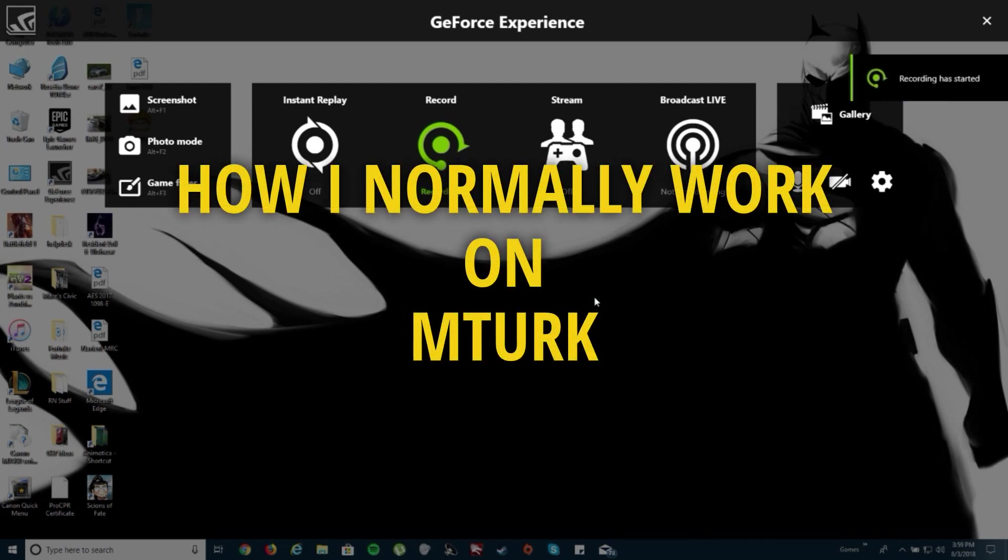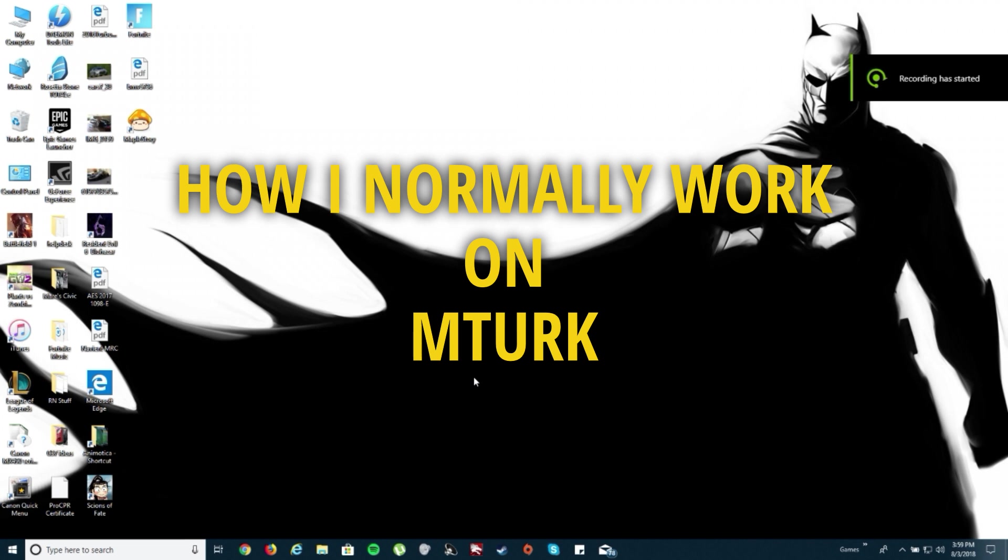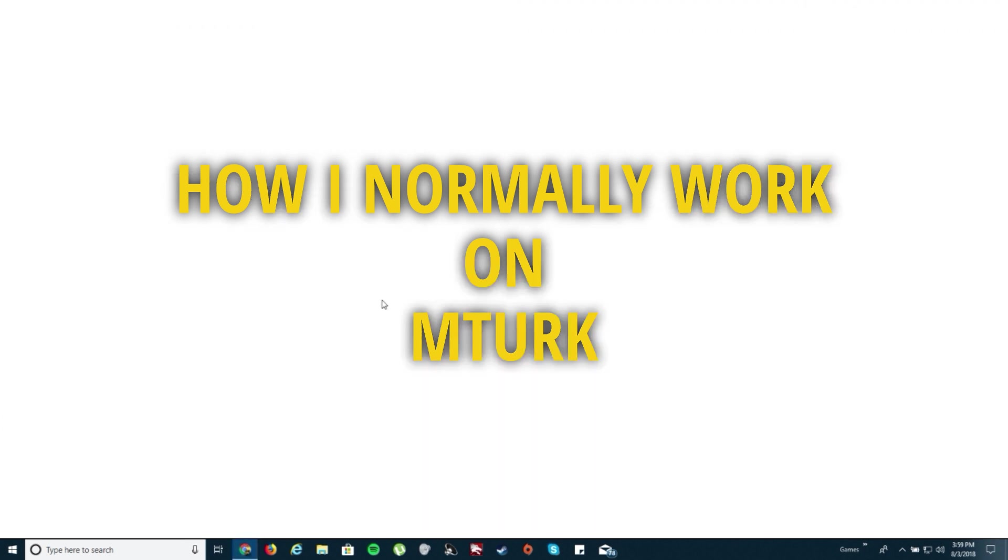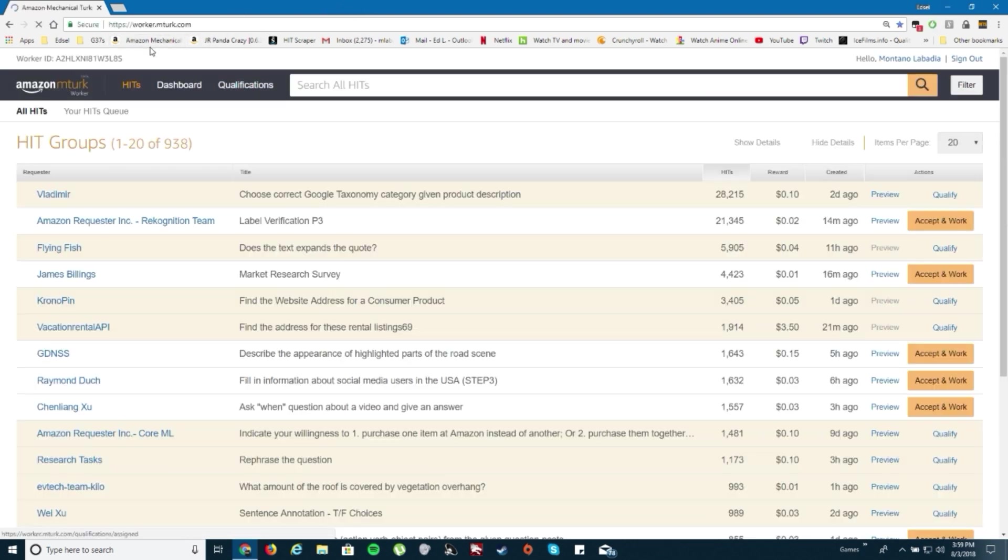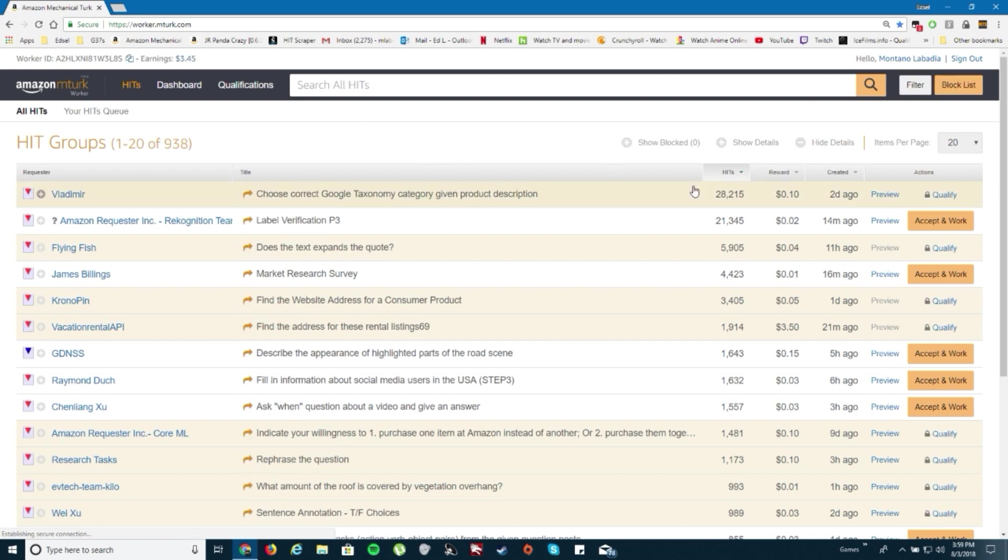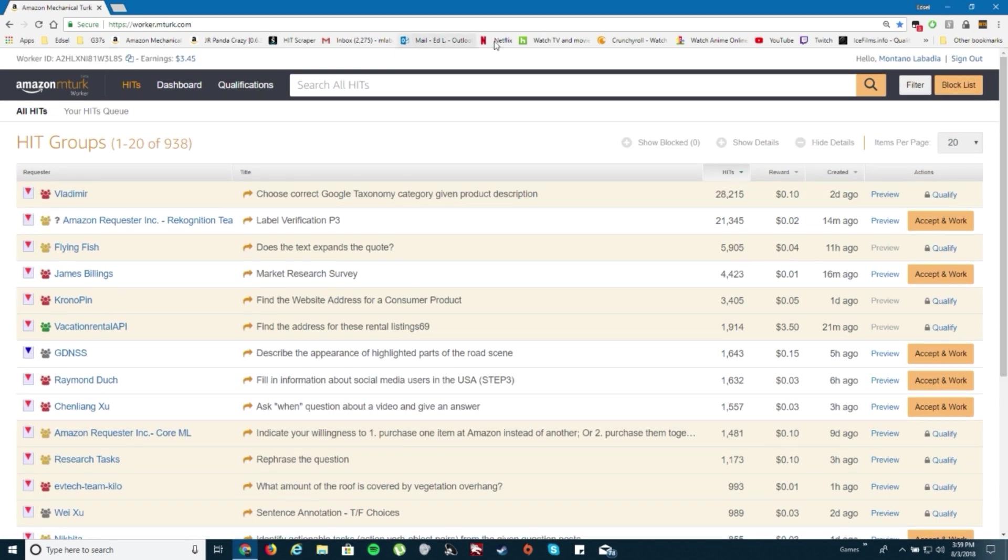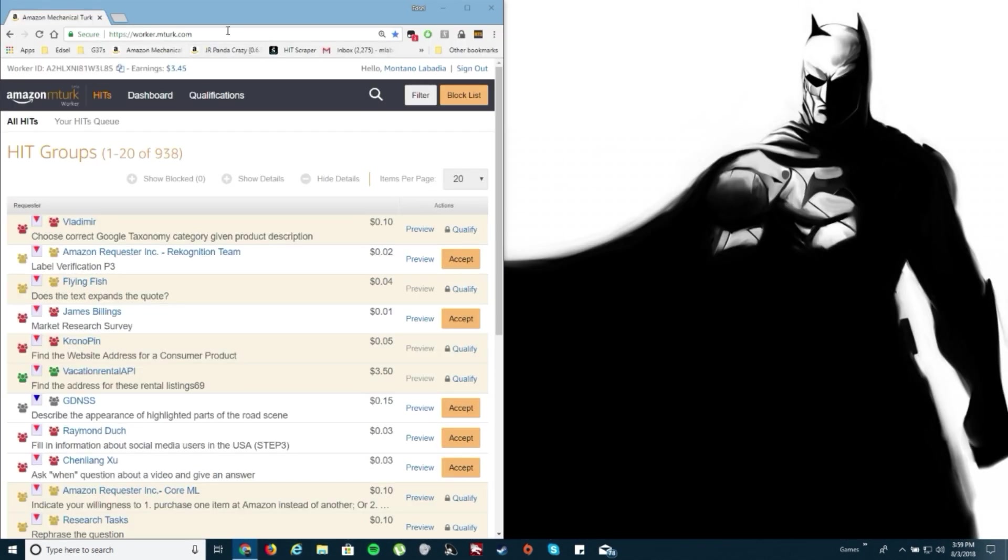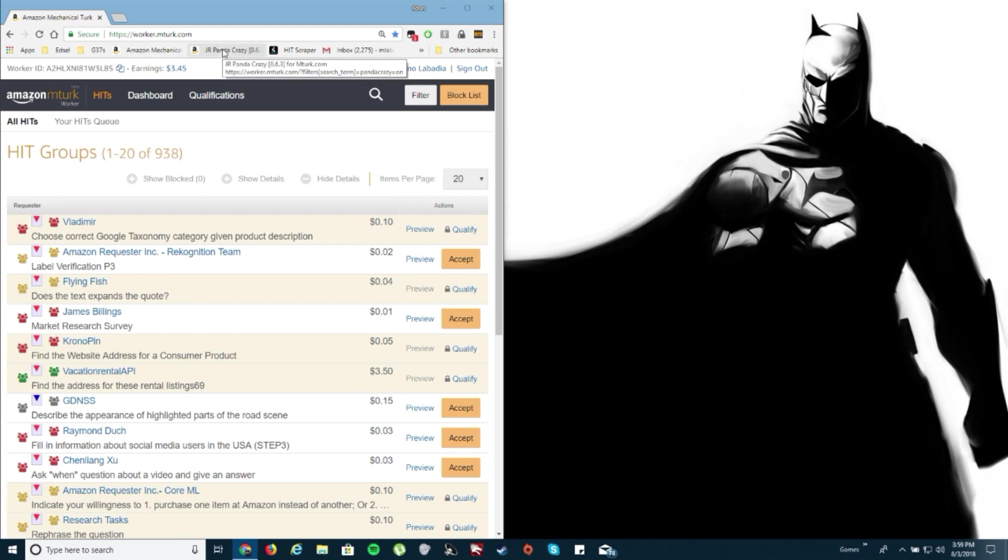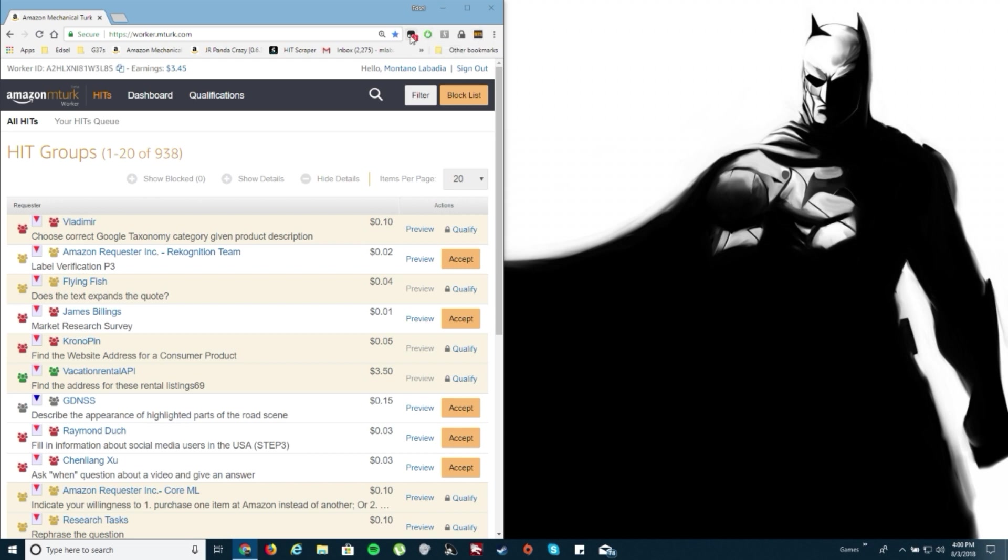Alright everyone, I'm gonna show you how to use MTurk, or at least how I use it in a beginner's way. I recommend using Google Chrome. Let me show you what I typically do. I'm logging into my MTurk account. I'm still logged in here, so good.